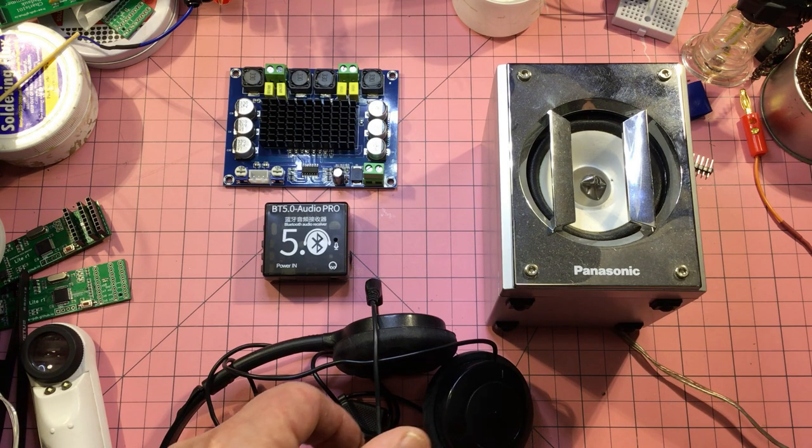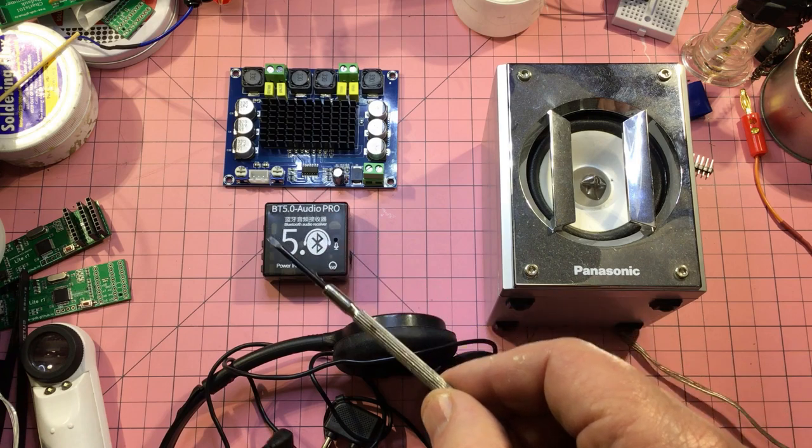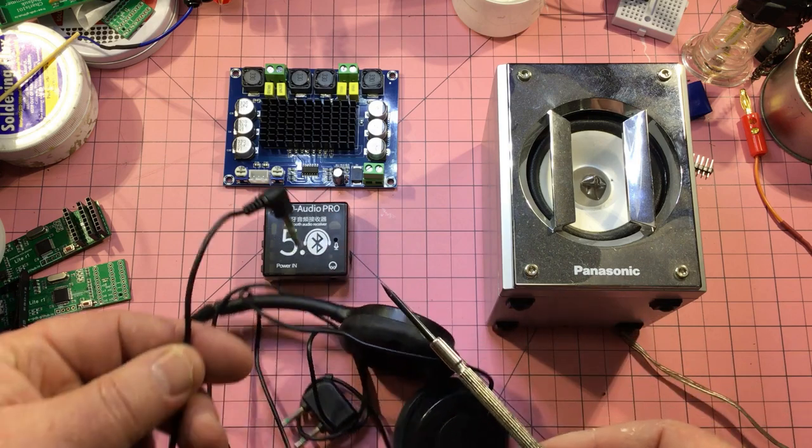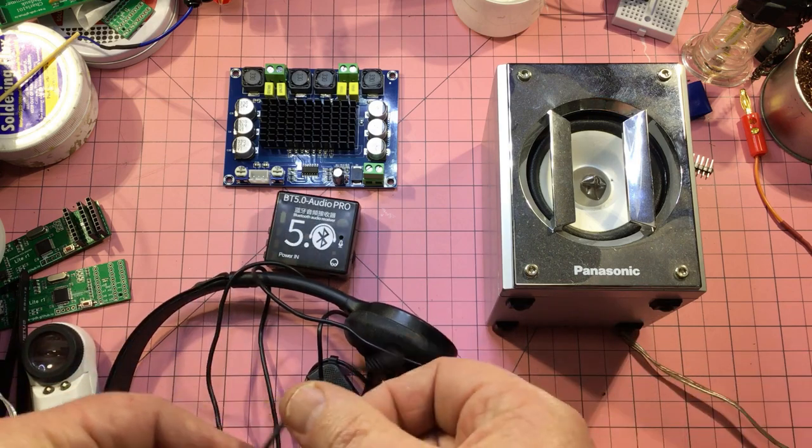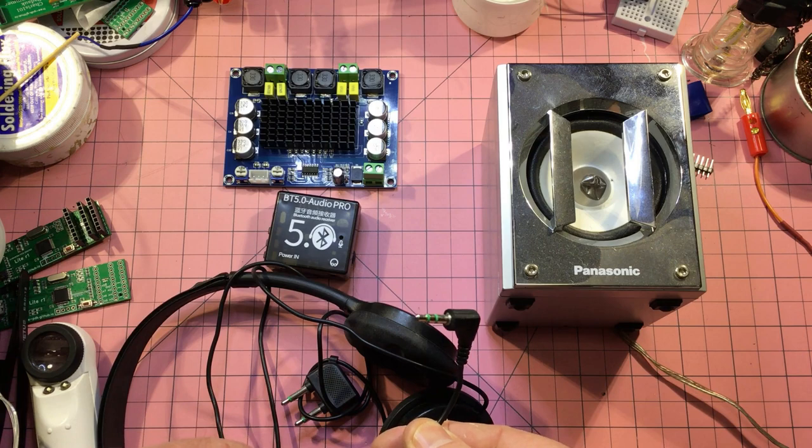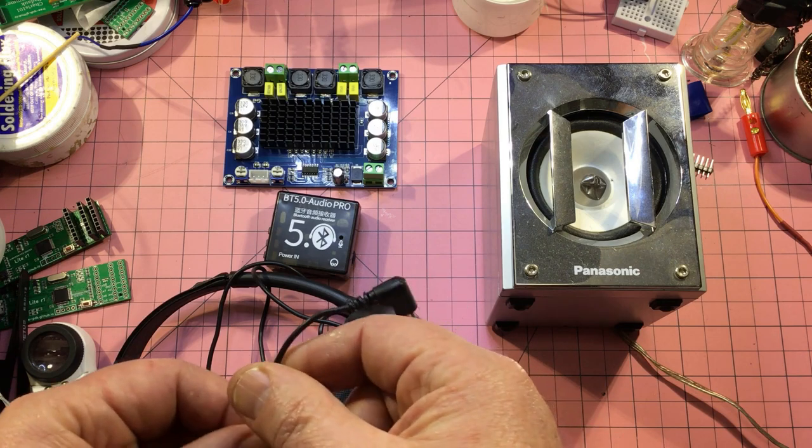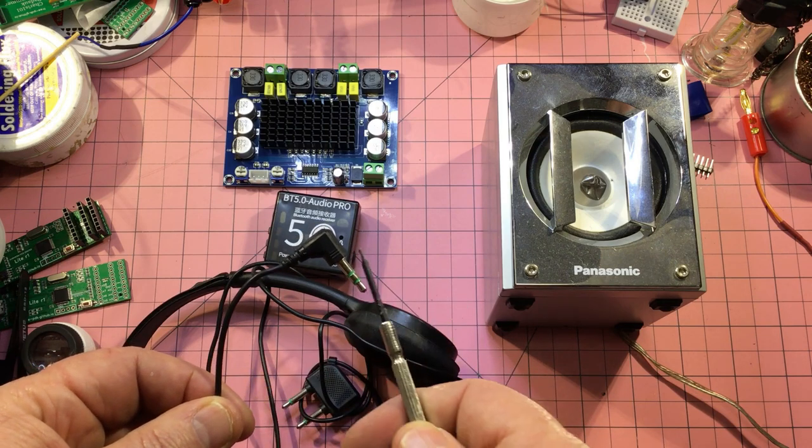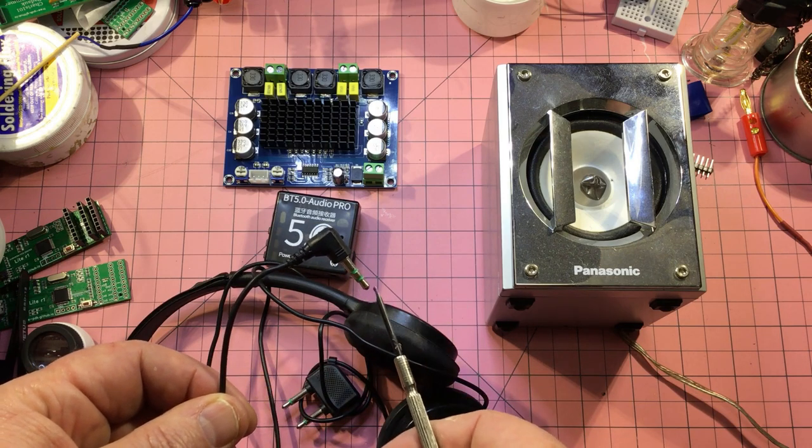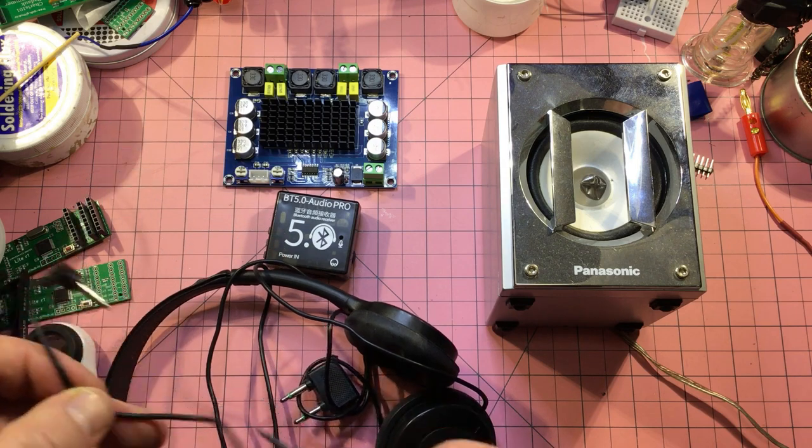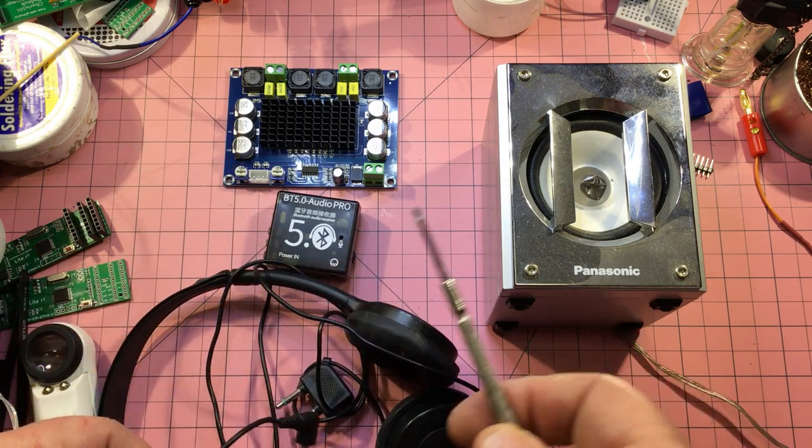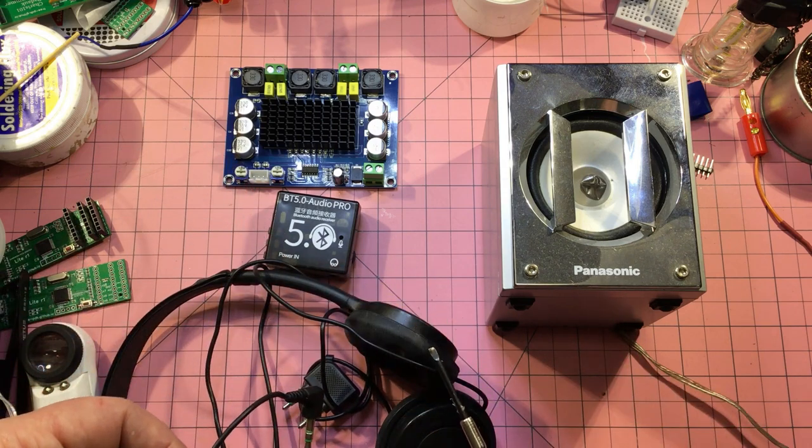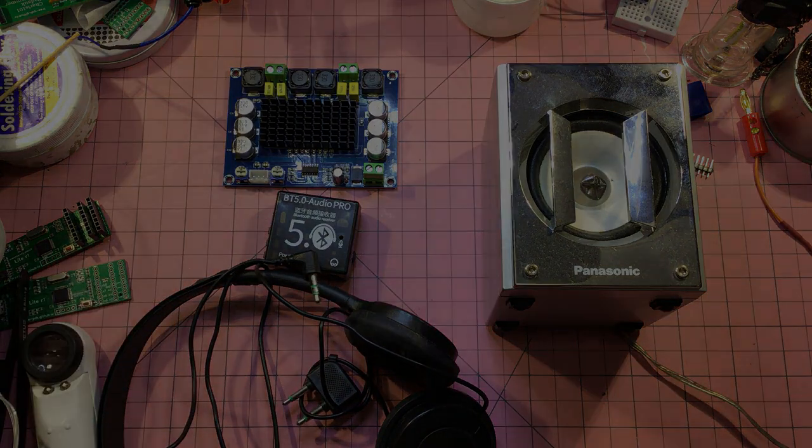The first thing I think I might do though, is I might not include the Bluetooth. I'll just repurpose this old pair of headphones. I've confirmed that this is a stereo input, so I'm going to cut the wires, plug it into there, connect up a couple of speakers, and see if I can get some noise out of it.